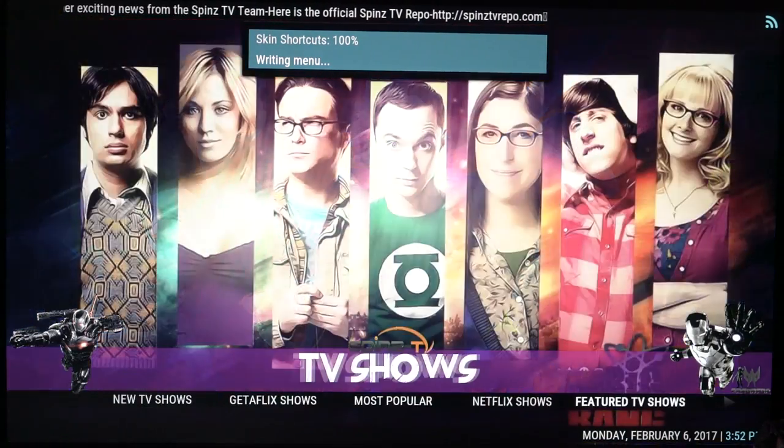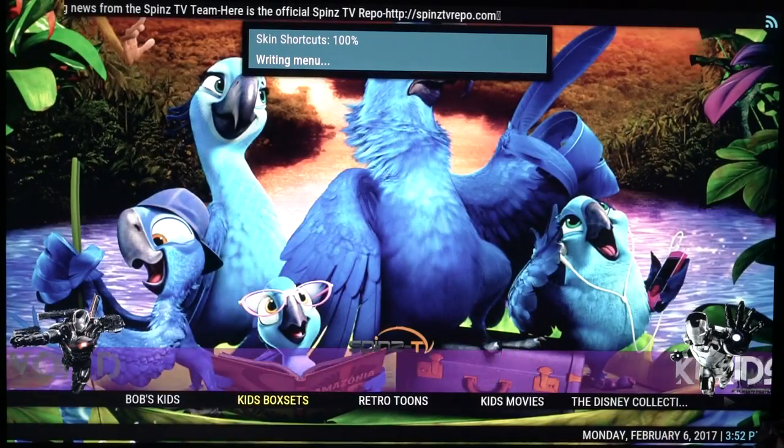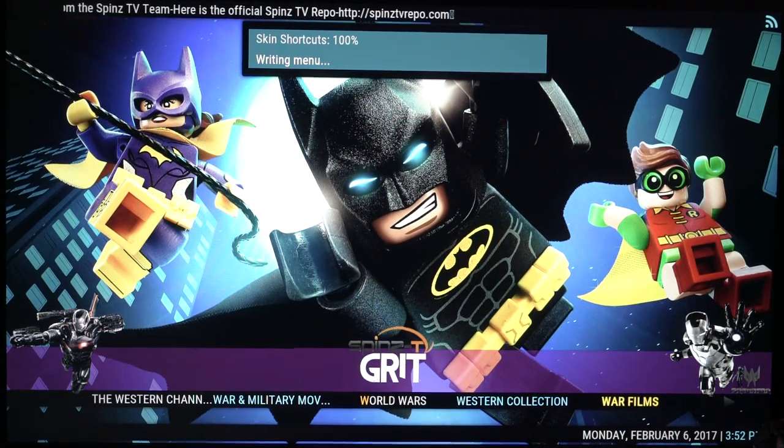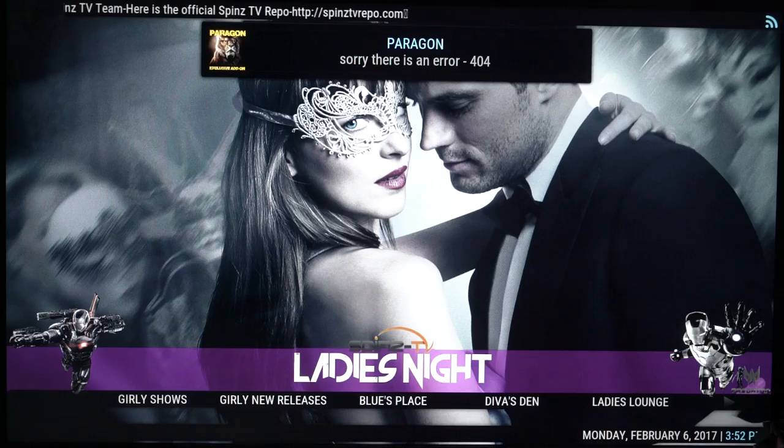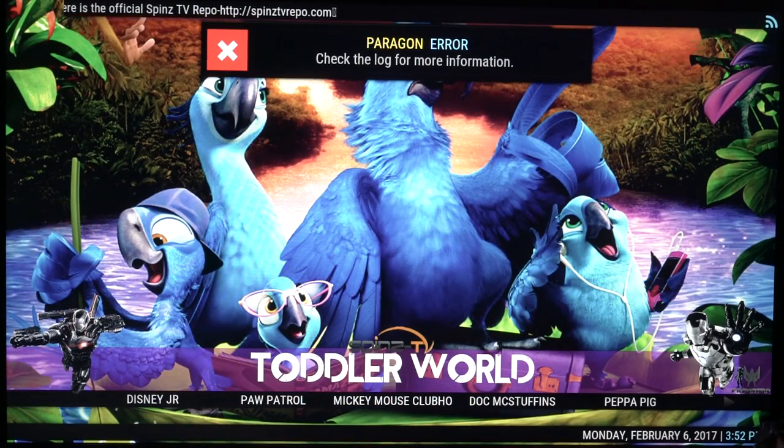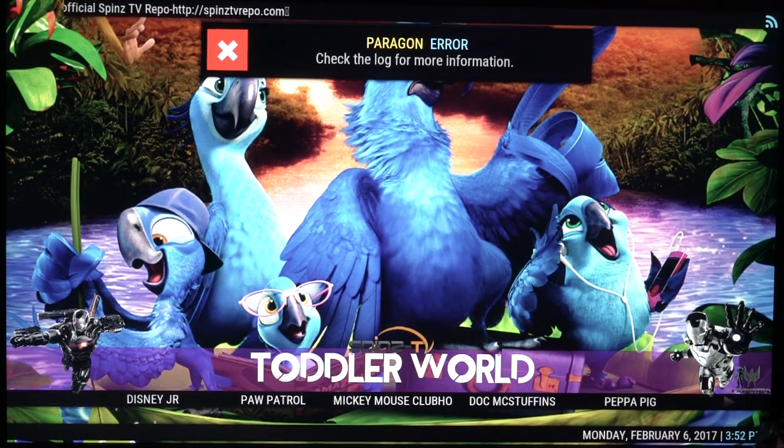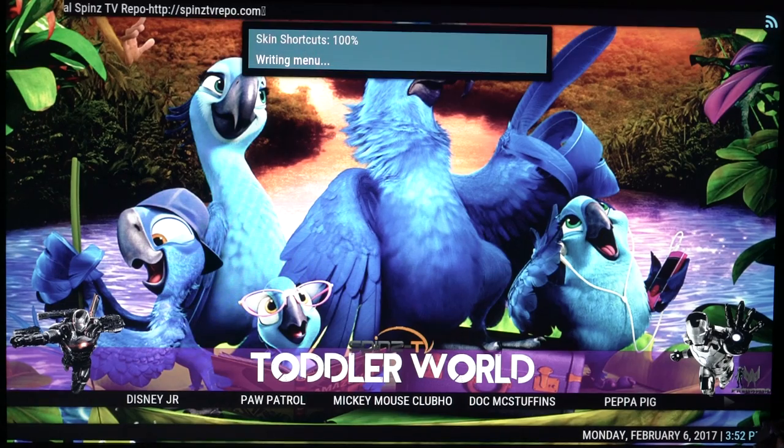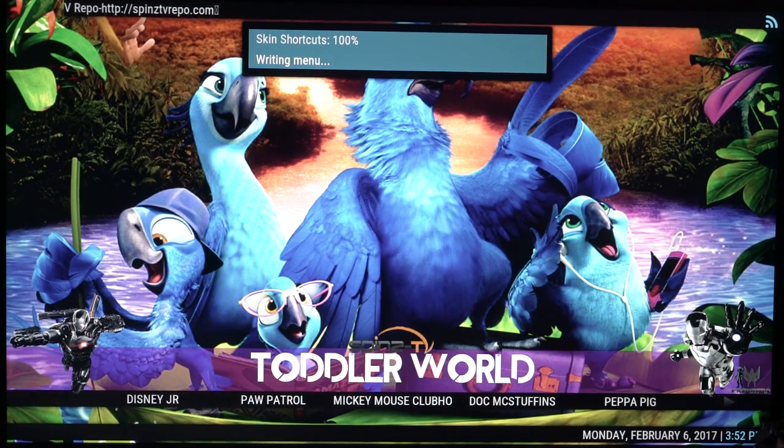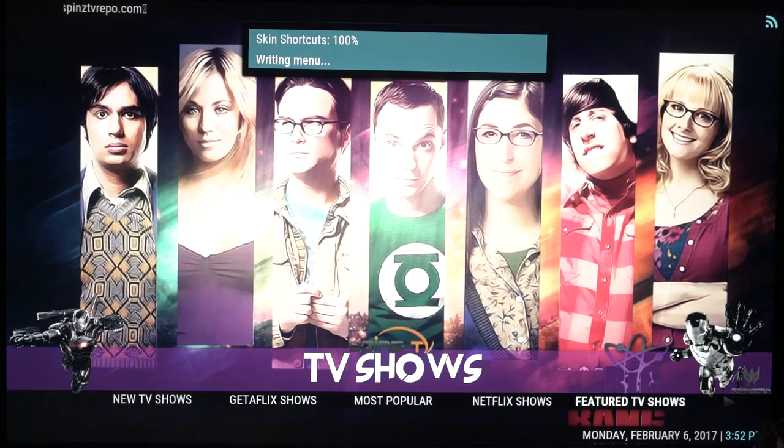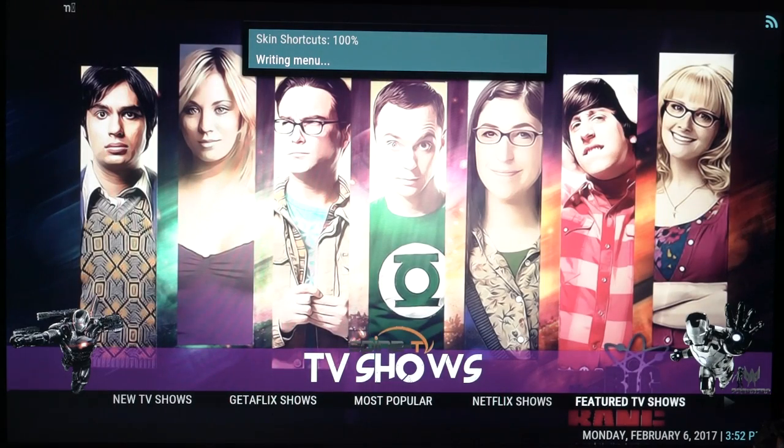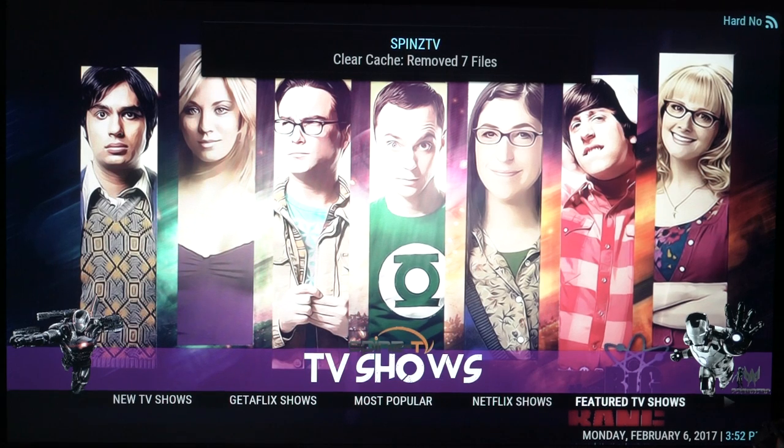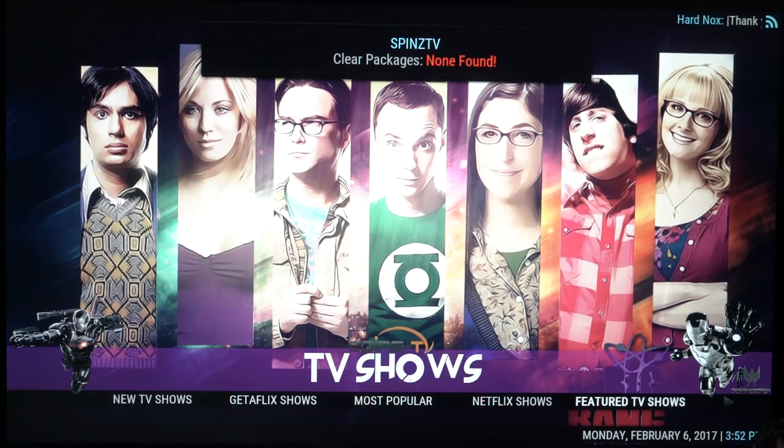We got everything here, movies, TV shows, all the kids shows, everything. So yeah guys, that's how to get Spins TV. I think this is the best build you can get on any Kodi devices for Kodi. Yeah guys, I hope you enjoyed the video. Please subscribe and stay tuned for more Kodi builds like this and leave a like. Thank you guys.